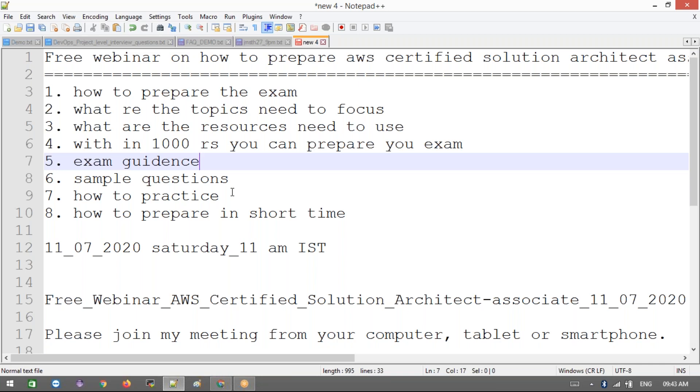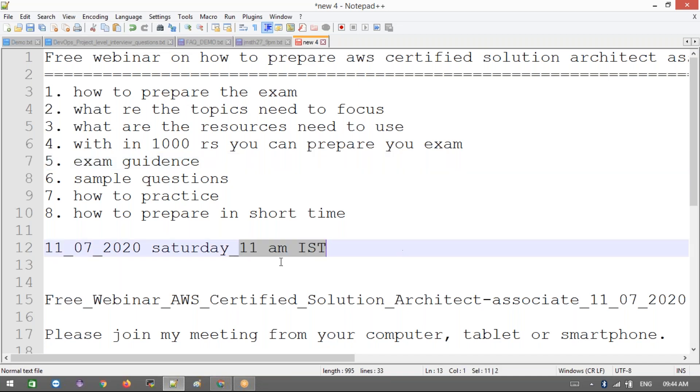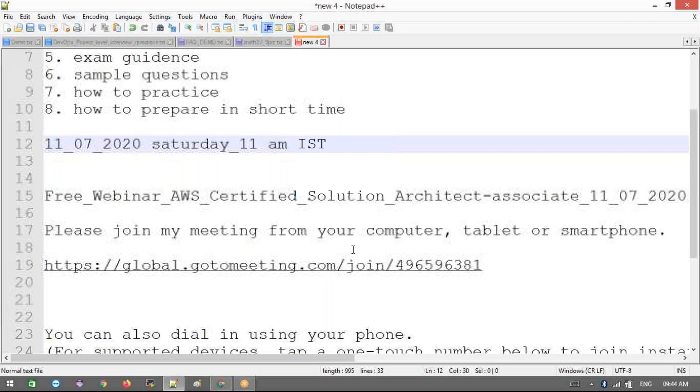What is that exactly timeline you need to be following, what are the resources you need to focus basically. This webinar I'm going to conduct on this Saturday - 11-07-2020 Saturday, 11 AM IST.